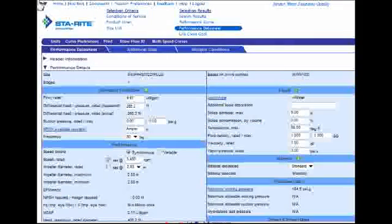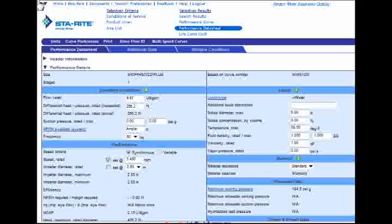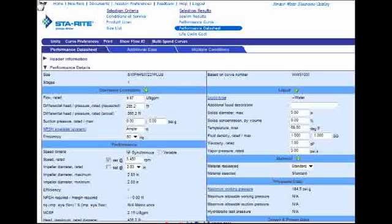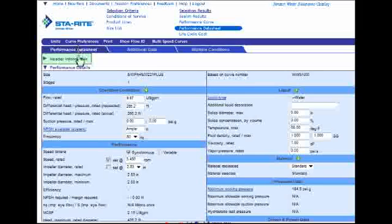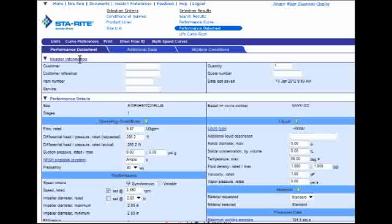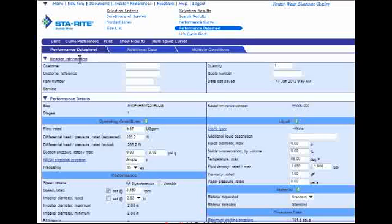Back at the top of the page, I can now enter some customer-specific information by clicking on the header information link shown here. What this does is add another level of information to the technical data sheet of the selected pump. In this space, go ahead and enter any custom information about your customer that you like.